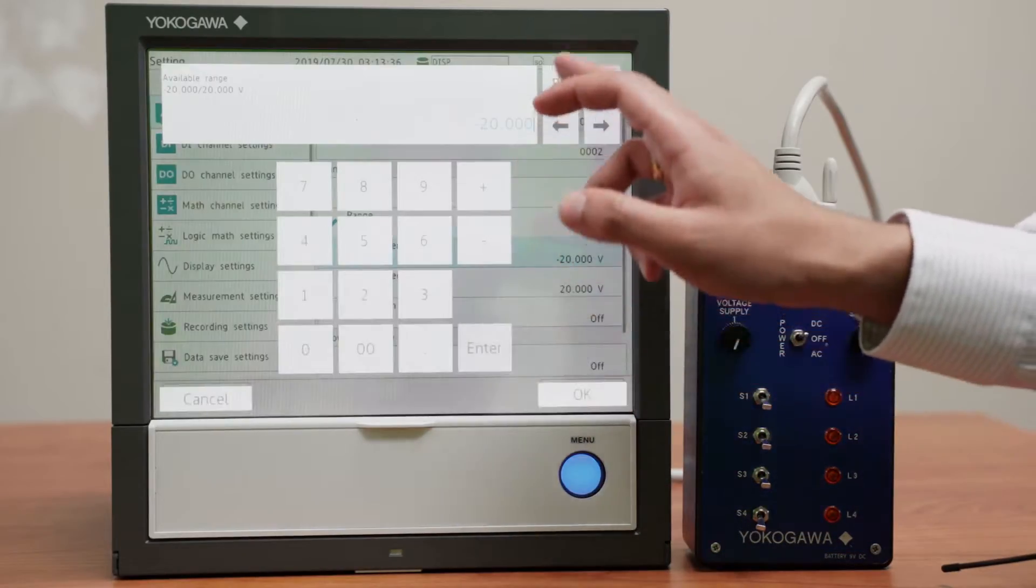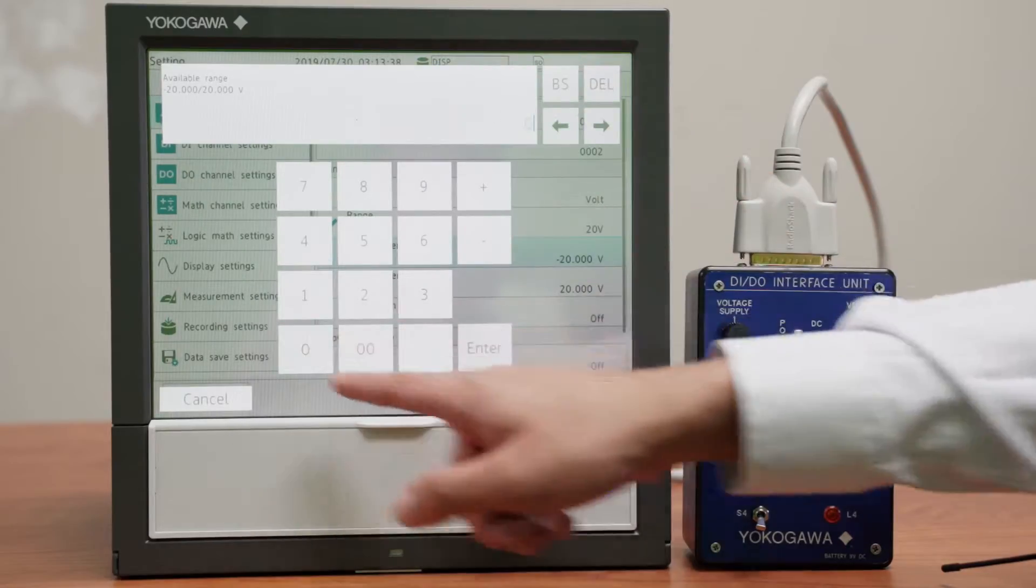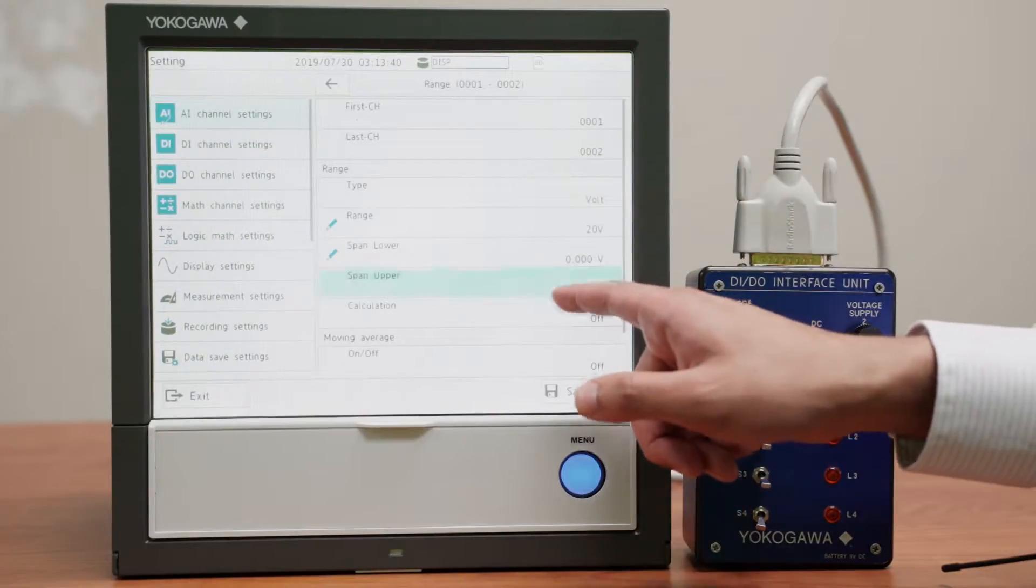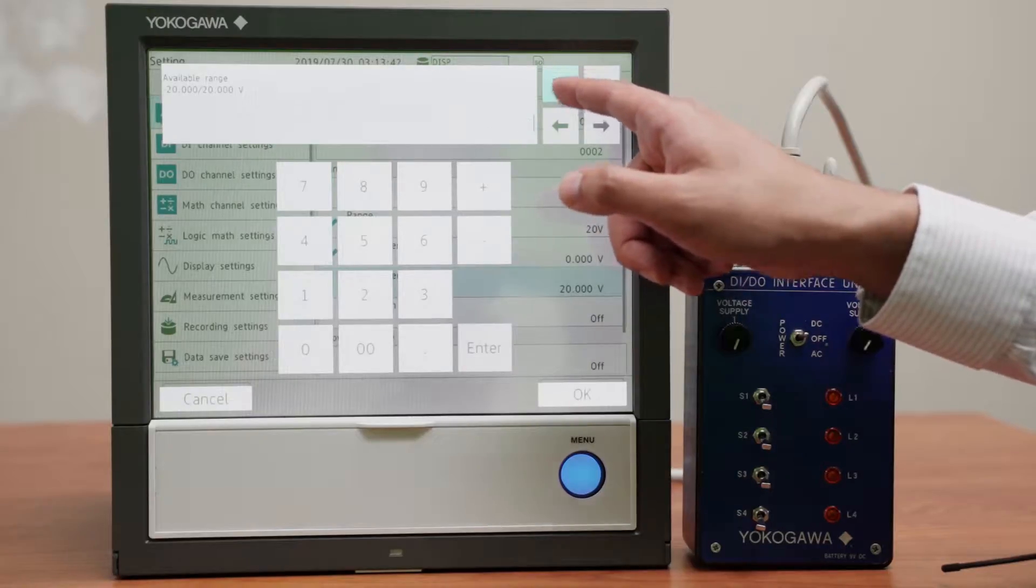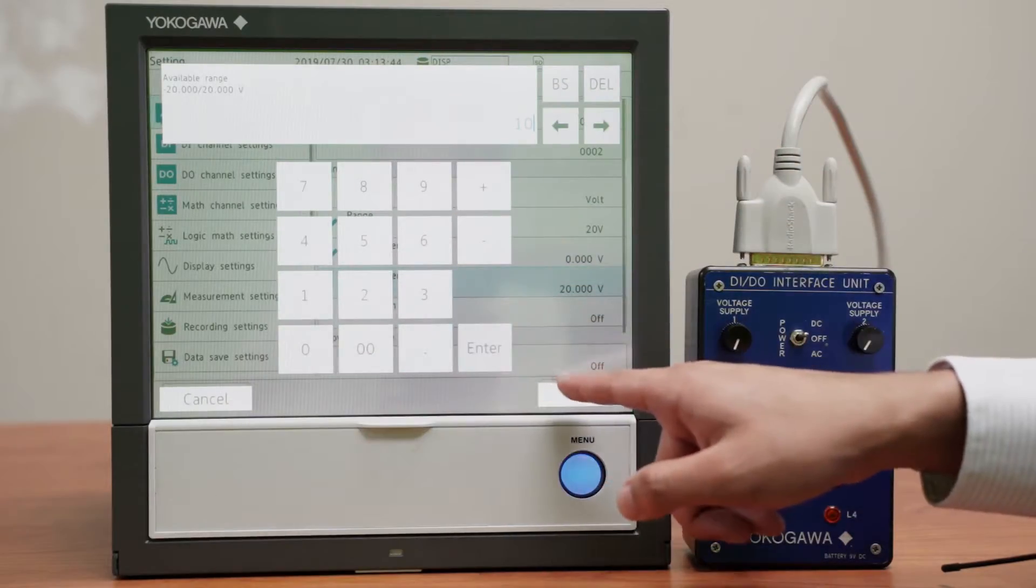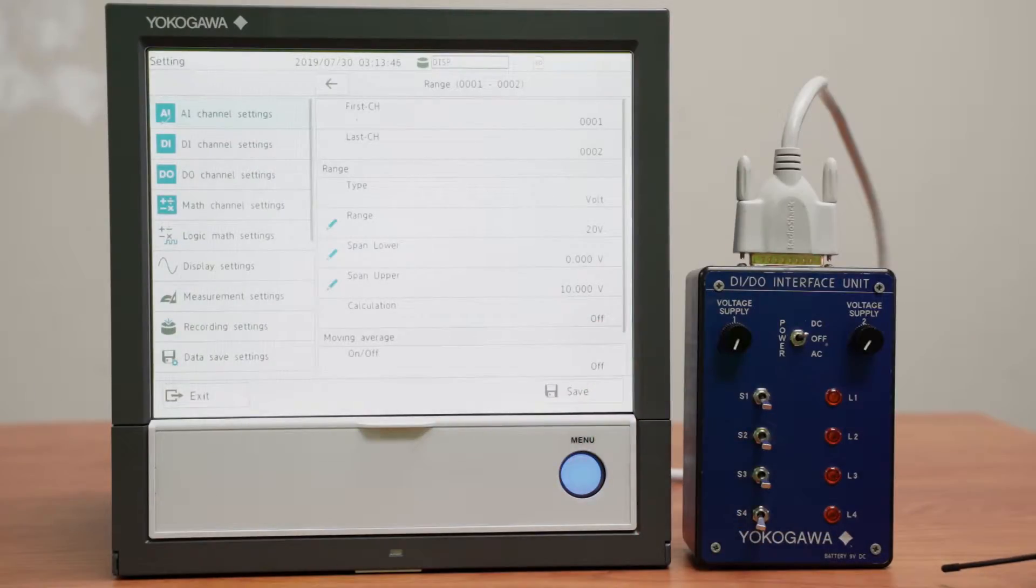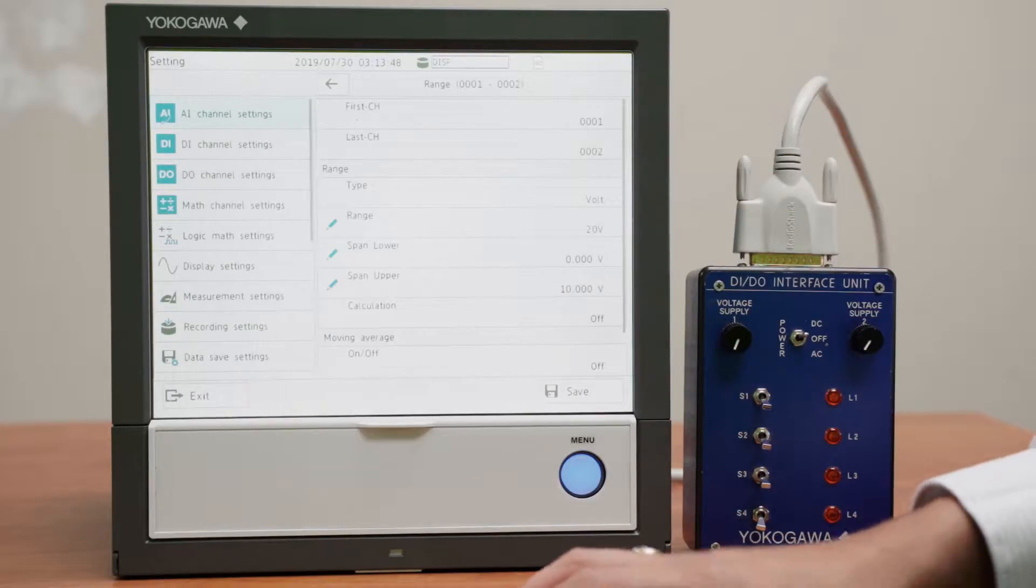And for the lower span I will choose 0 because the voltage cannot go below that. For the higher I'll round that 9V battery to about a 10V because sometimes it might go over.